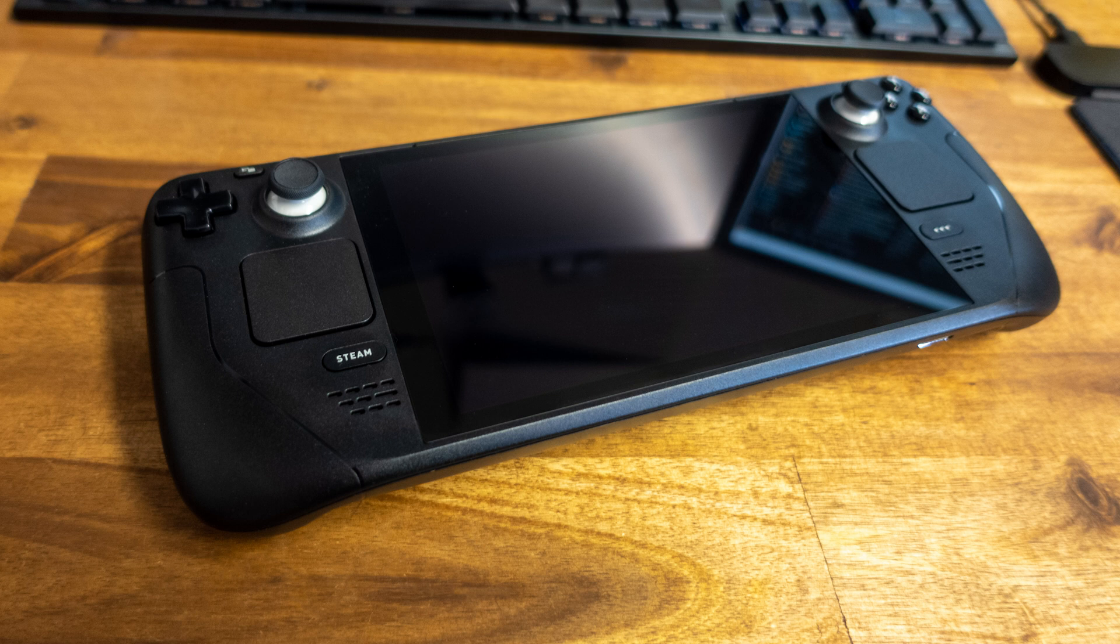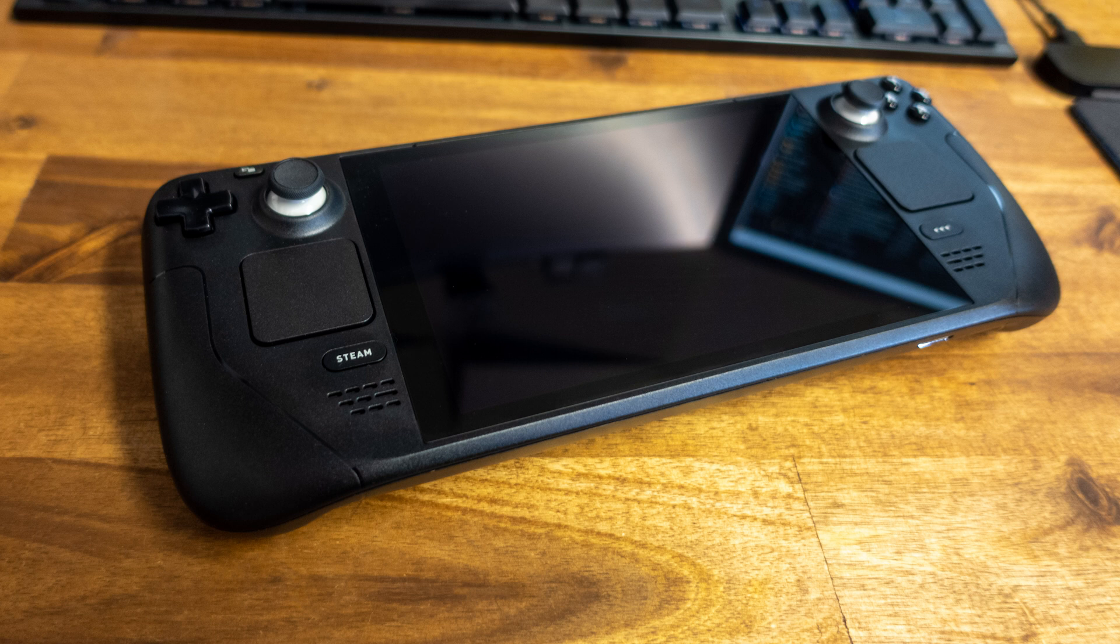Alright, before we go through the setup process, let's quickly talk about options and tech specs. If you are not interested in technical details or already own a Steam Deck, you can skip this part.